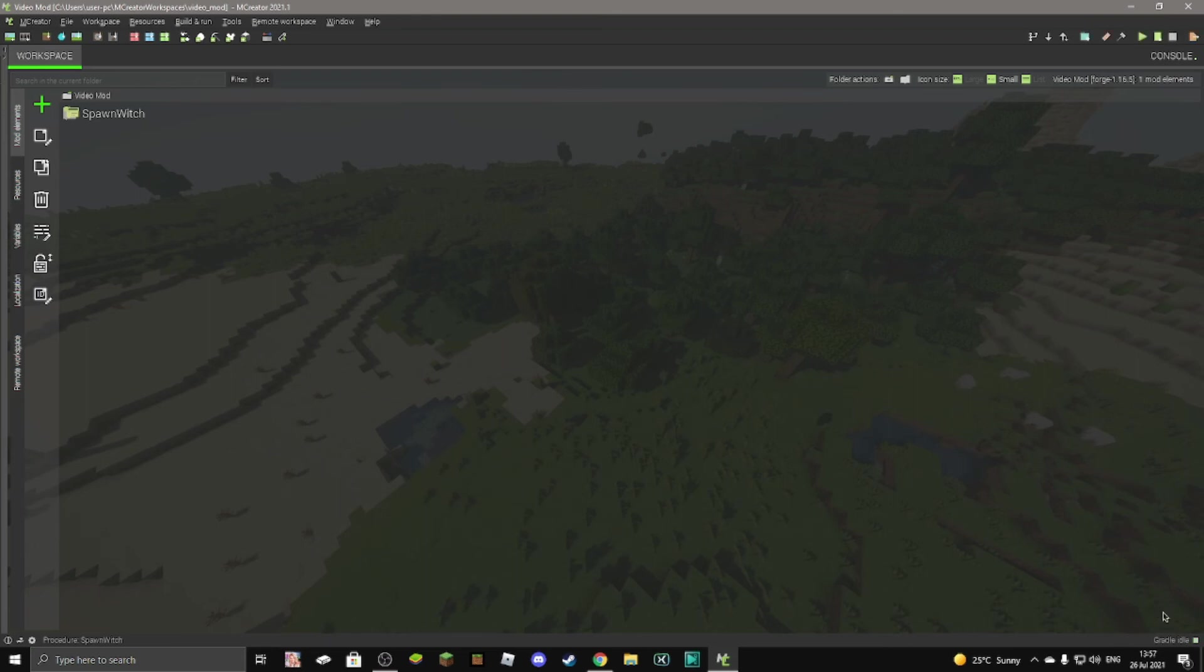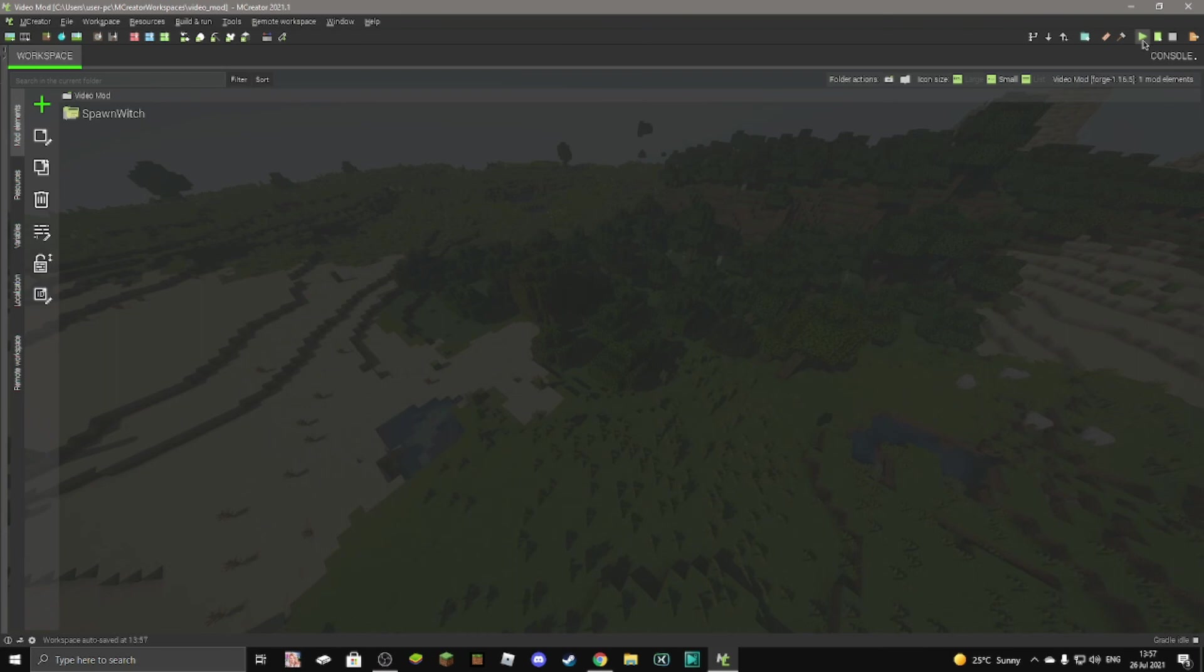Okay. Mine has just finished compiling the project. As you can see, it's on gradle idle. And then go up here and click on the play button.